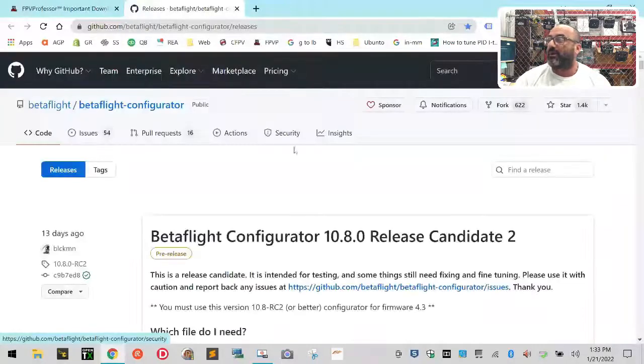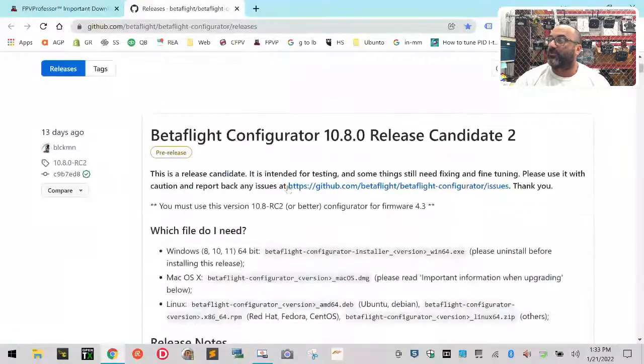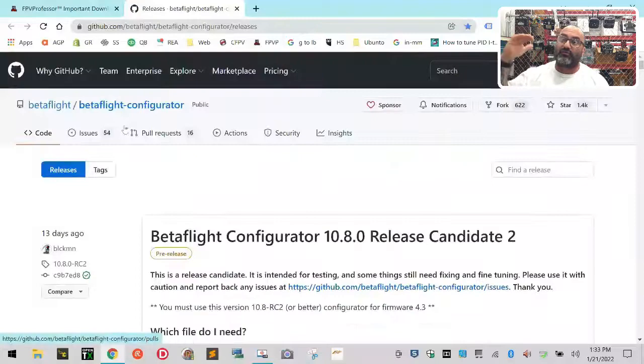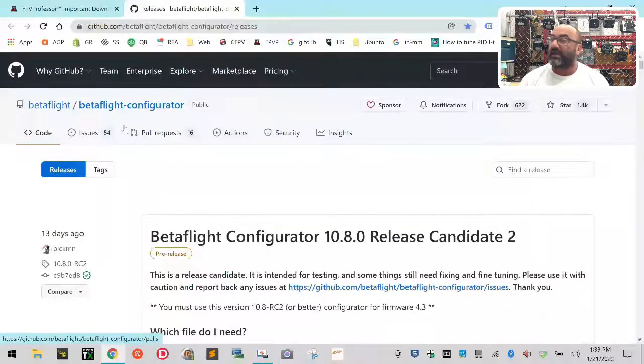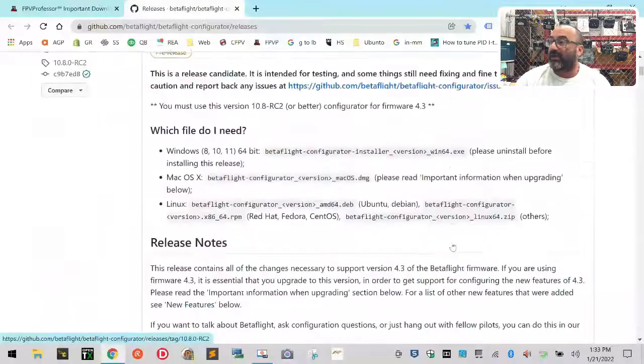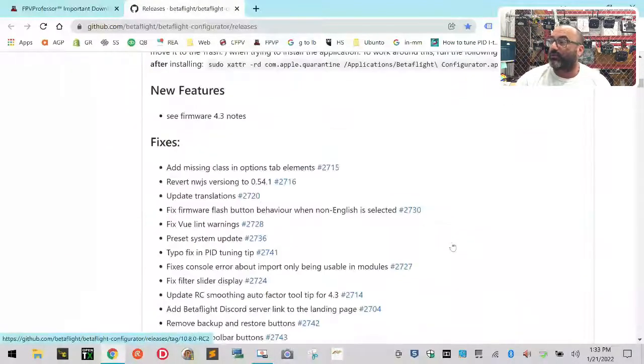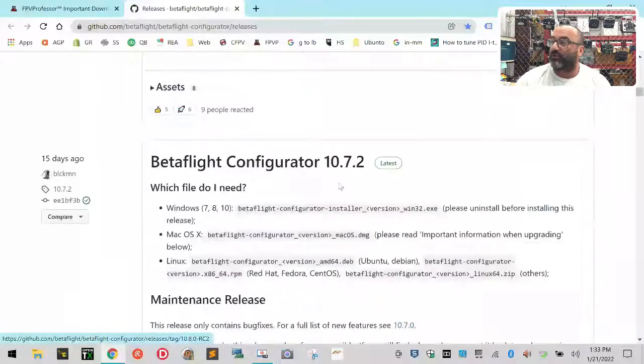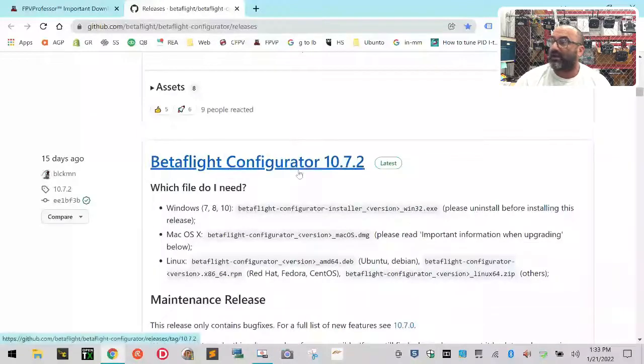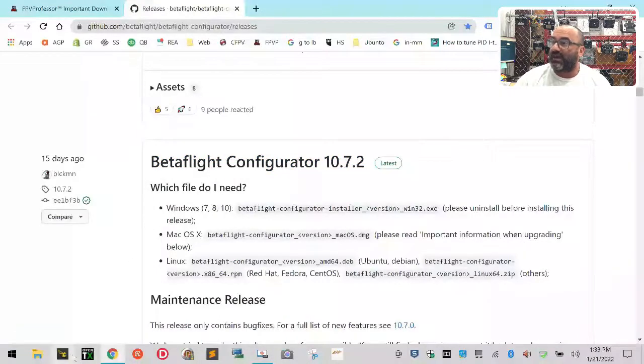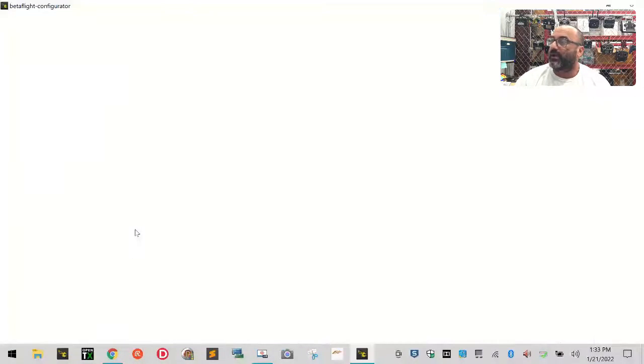What's important about this is it's going to put it in order of newest releases. Now, a lot of people have been running Betaflight 10.7.2, which is right here, and I actually have that loaded. Let me open this and I'll show you what it looks like.